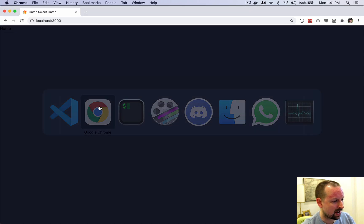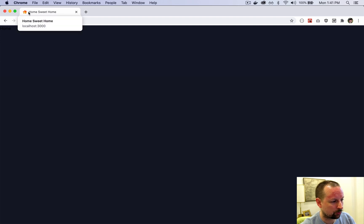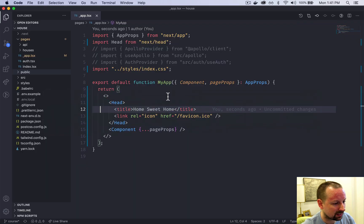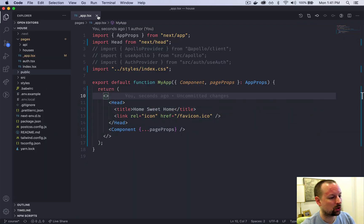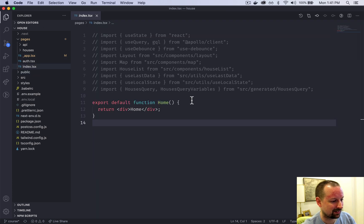If we were to go back, it's already hot reloaded. We've got Home Sweet Home with the little house up here. It's looking dark. We've got the dark theme going on.